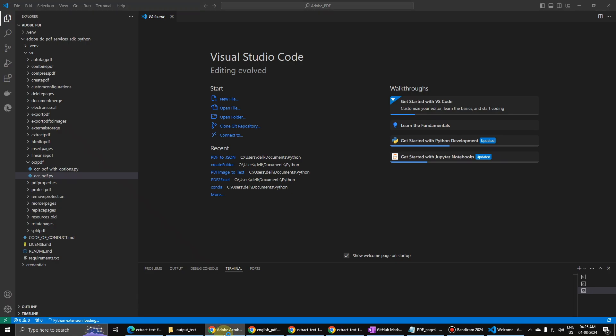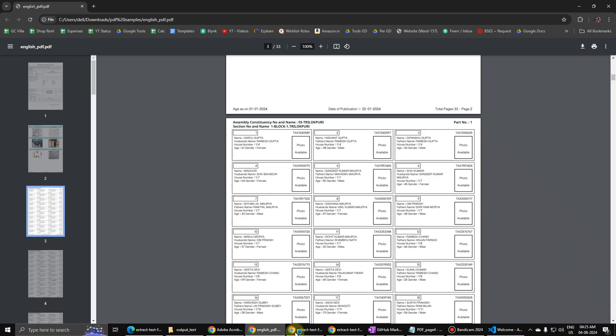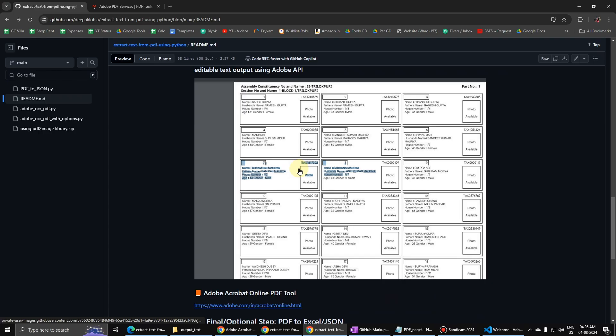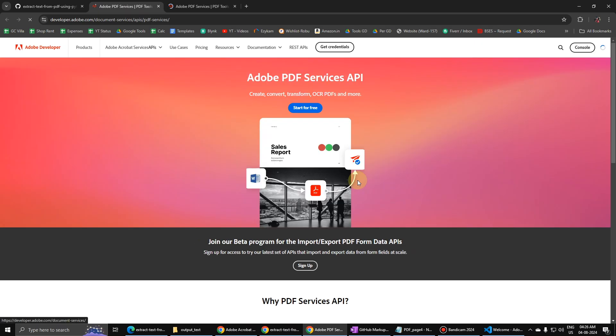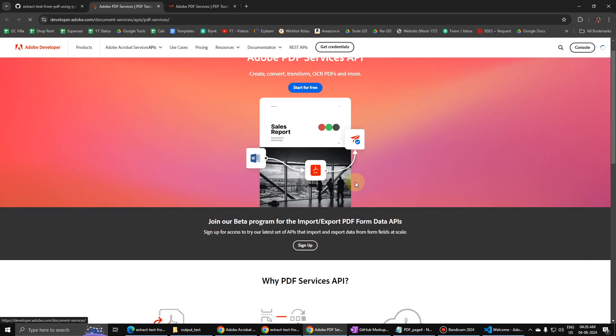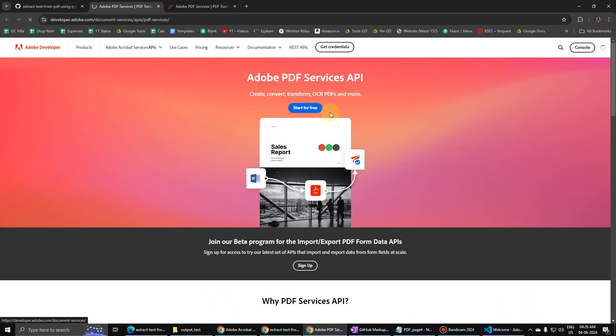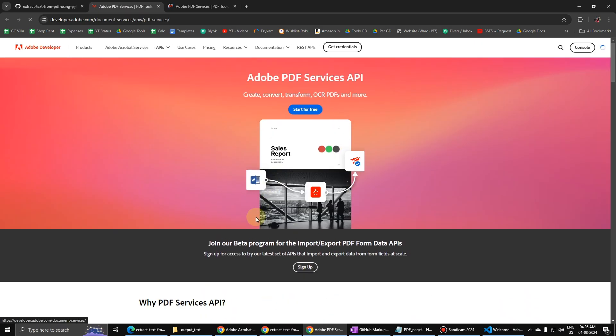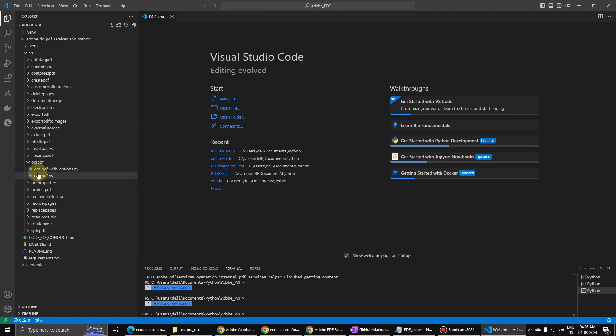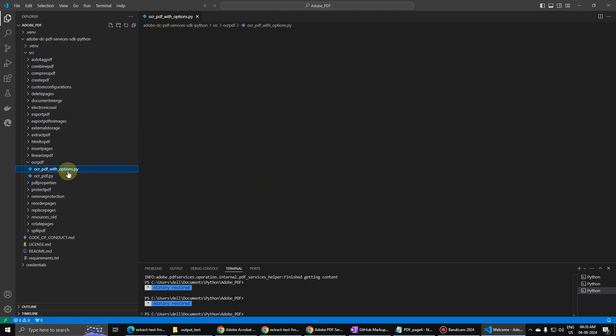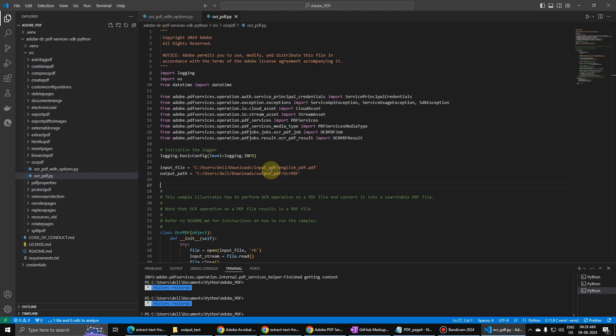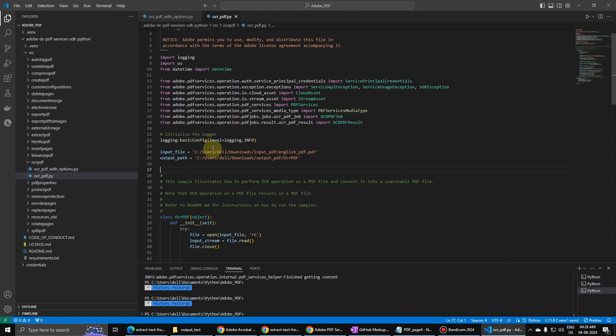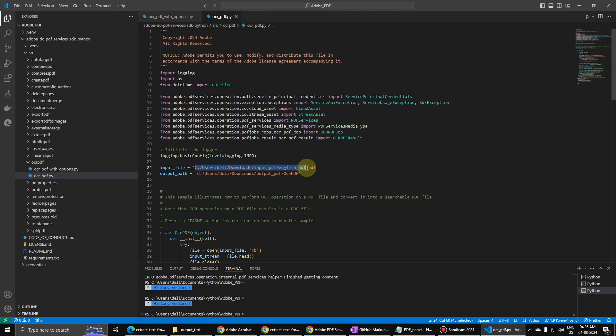So when you download this SDK of Adobe, when you download this one, you will also get some of the sample files like this one. You will also get a complete SDK where you will have example files. I have already here same files. So let us go to this OCR with options or ocrpdf.py. You can try both. So I have updated my path over here, input path here, and then this is the output path OCR PDF.